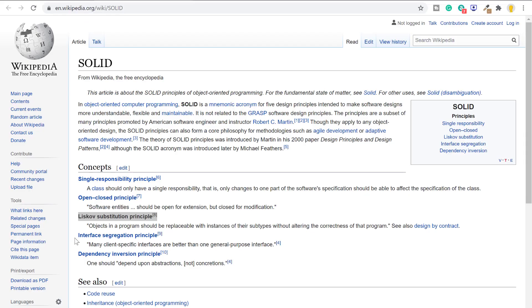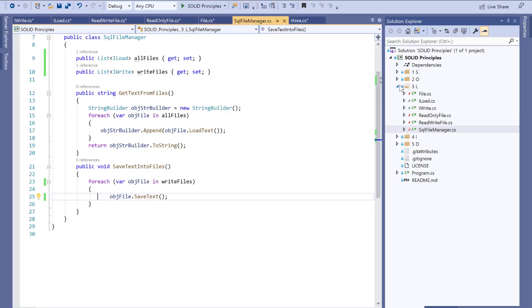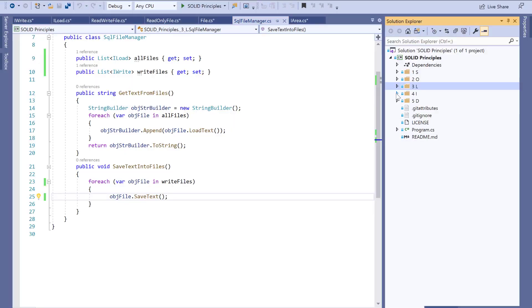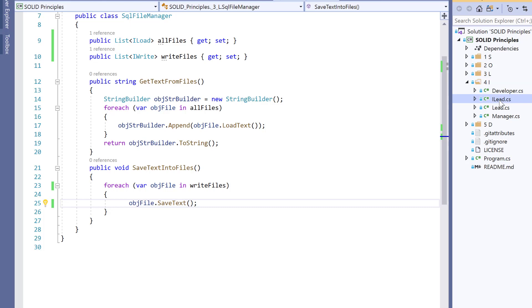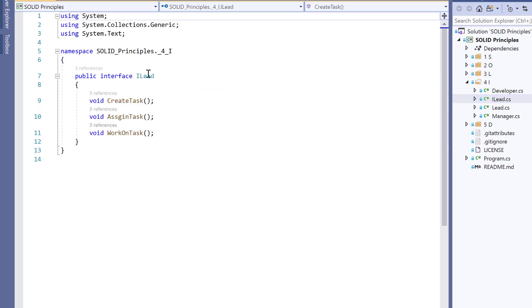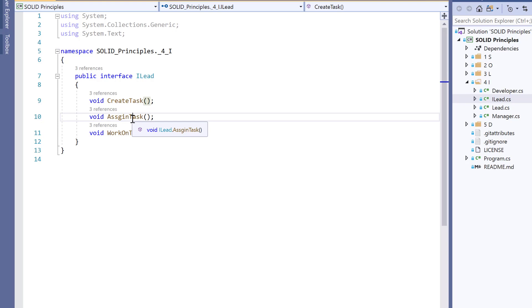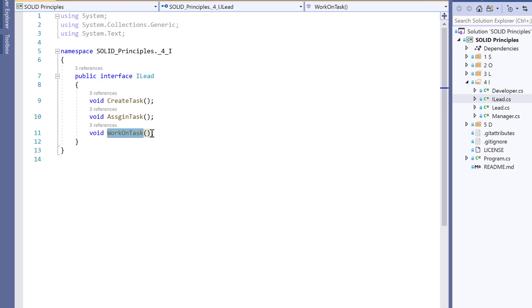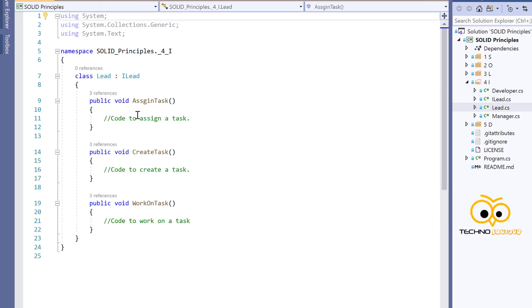After the Liskov Substitution Principle comes the Interface Segregation Principle, which states that many client-specific interfaces are better than one general-purpose interface. Here I have an interface called ILoad with three methods — createTask, assignTask, and workOnTask. There are three users: a Developer, a Manager, and a Lead. The Lead implements the ILoad interface and is able to assign, create, and work on tasks.